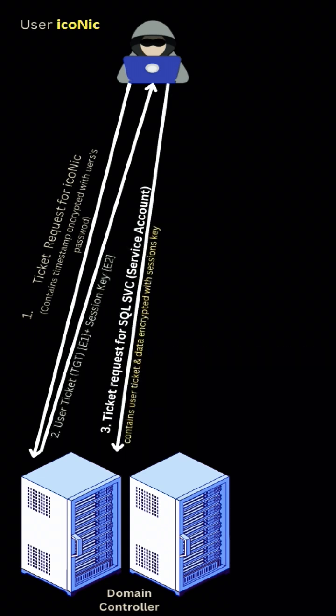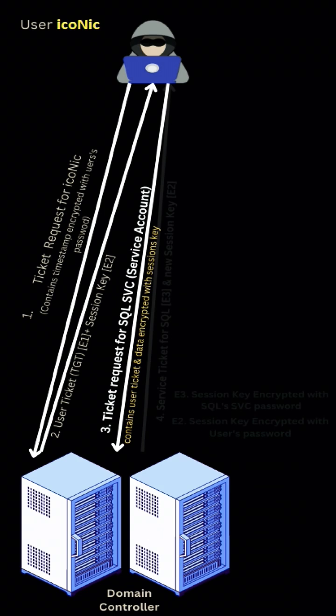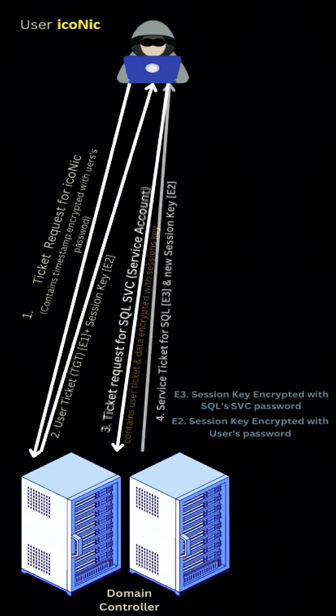After that, user requests for a service ticket. In this case, we are taking SQL service as an example. Along with service ticket, user sends the user ticket TGT and data encrypted with session key.